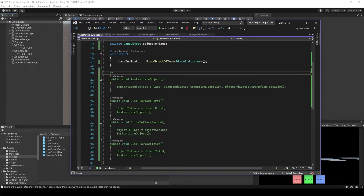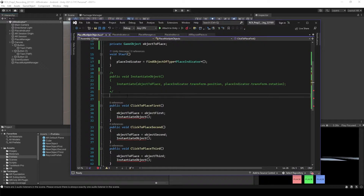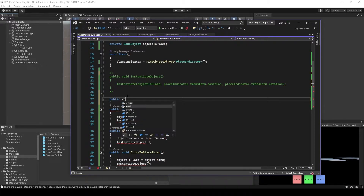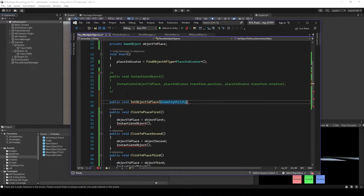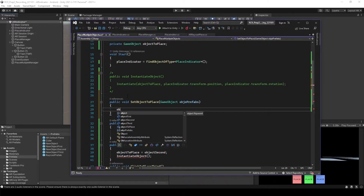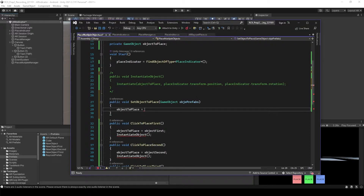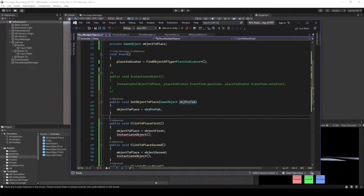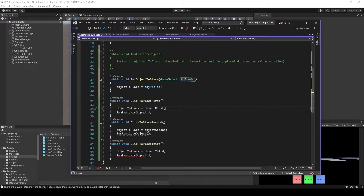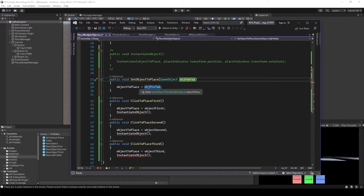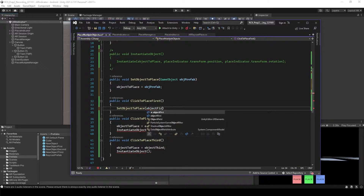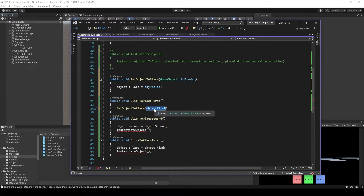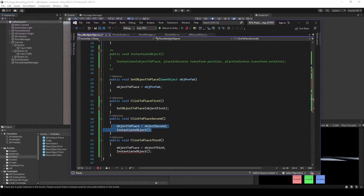We don't need instantiate object anymore. You will see errors but it's fine. We want to have public void SetObjectToPlace and this will get a game object. Inside of here, object to place is going to be obj prefab. Every time when we click the buttons, object first is going to be obj prefab, and obj prefab is going to be object to place. Select object to place — open the bracket — and we need to type just object first. This is going to input inside the game object which is obj prefab, and obj prefab is going to be object to place. This will go the same to the other two.